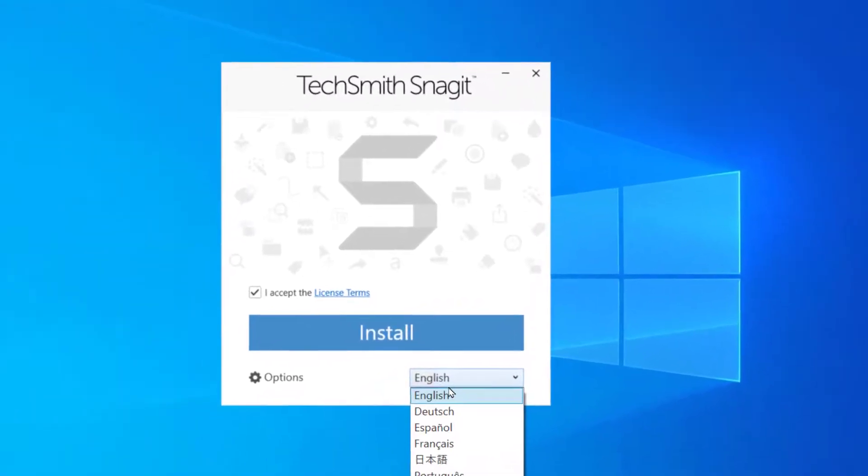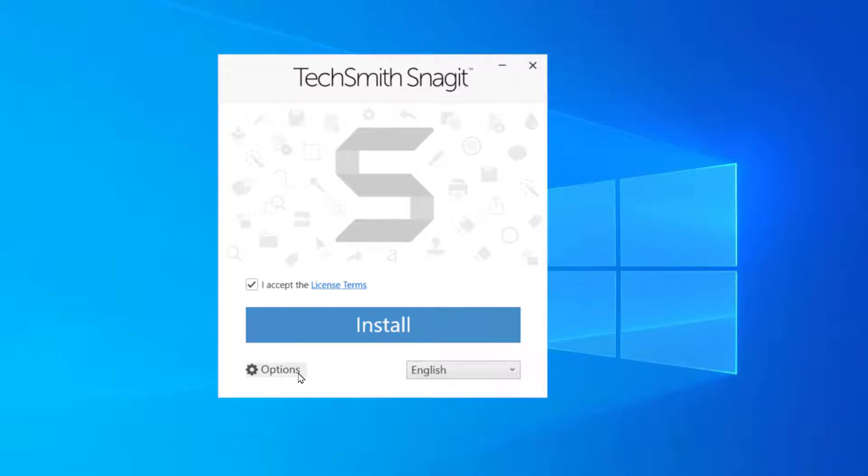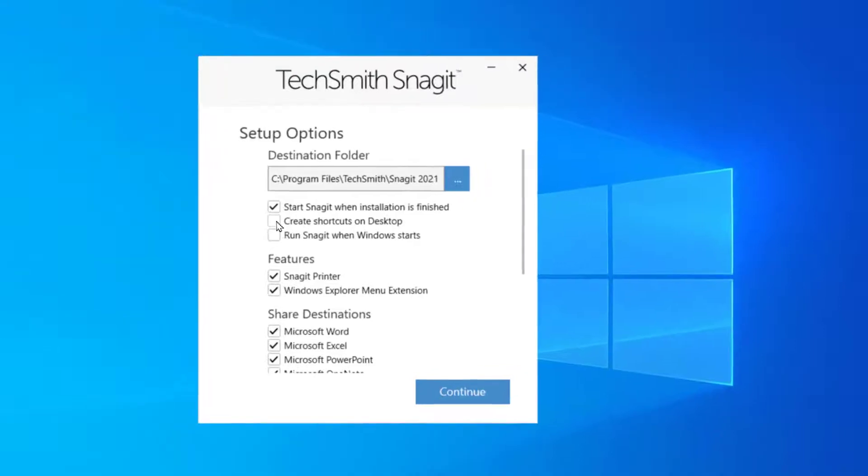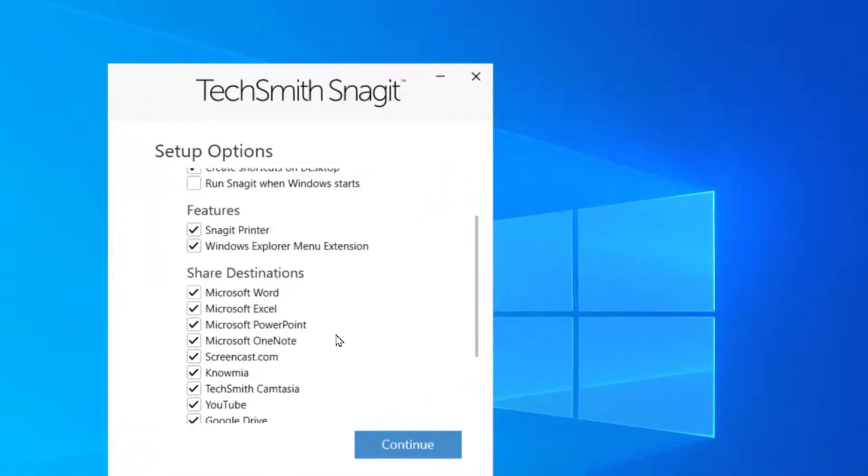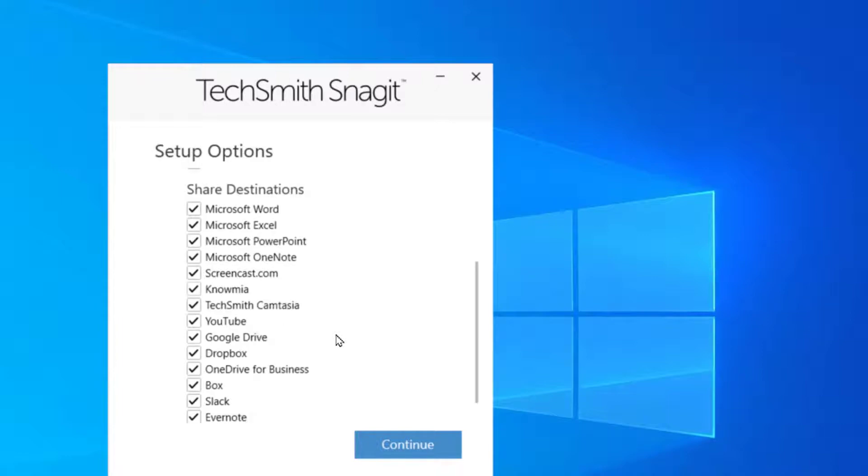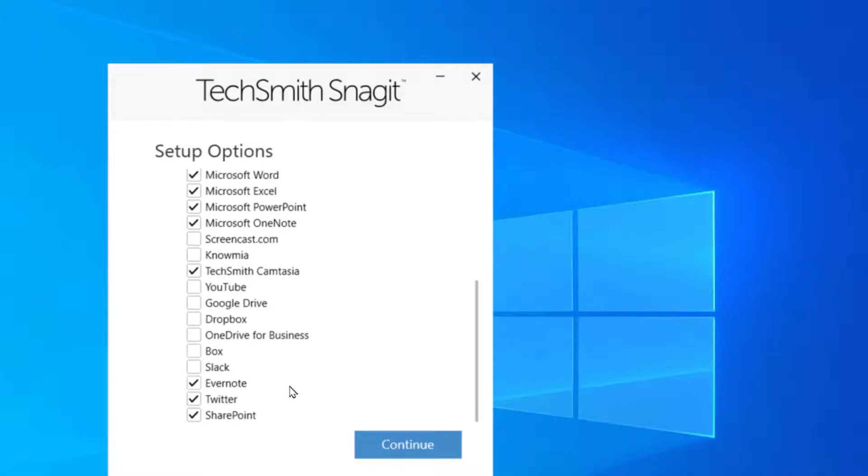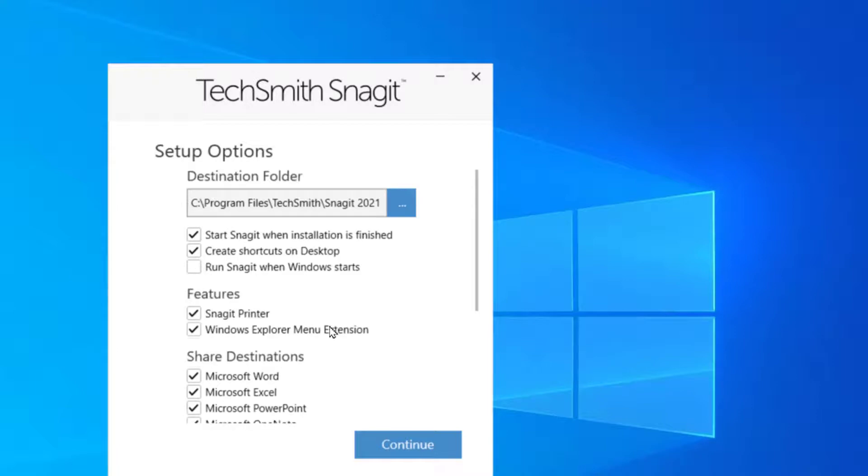Click on I accept the license terms. If you want to simply install it you can install it. If you want to choose the language you can do so. If you want to go to options to see what is in there, you can try that. I do not want to run Snagit every time Windows starts. I do want to create shortcuts on desktop and I do not want to set so many share destinations. It is my personal machine and I only use Evernote, Camtasia, and Microsoft products. So I will simply hit continue and install.